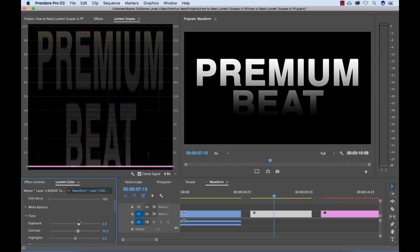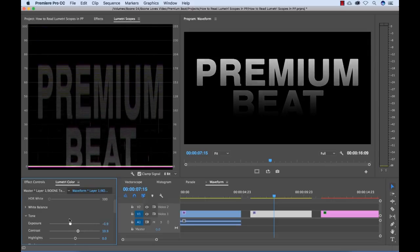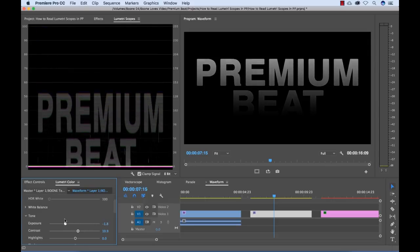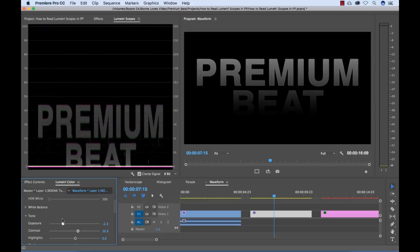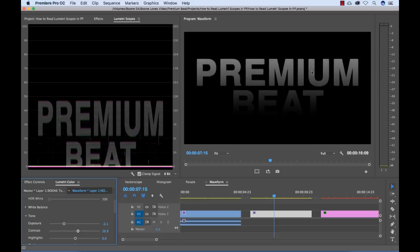If I move the exposure down, all the information gets pushed down towards the black. And if you look here, our gradient's changing as we do this.